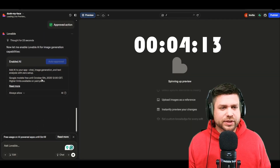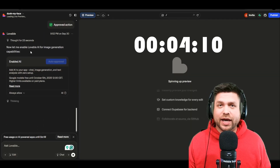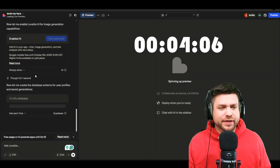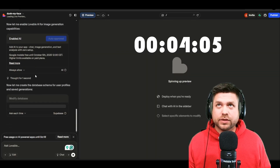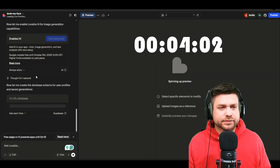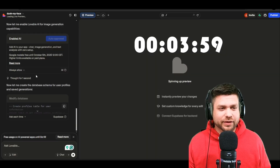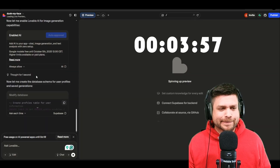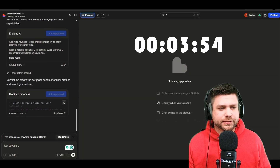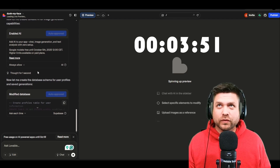The Cloud is now doing its thing — it's connecting the AI, which is good. Now it's going to modify the database. We're about a minute in right now; this is going to come down to the wire. It's creating the profile tables — come on Lovable, I'm rooting for you.